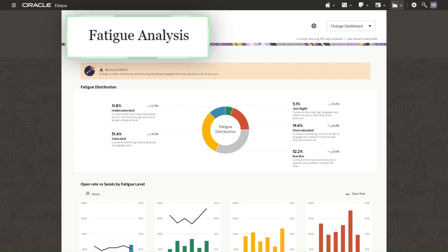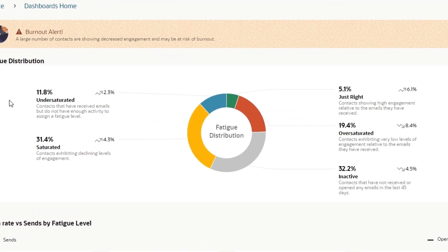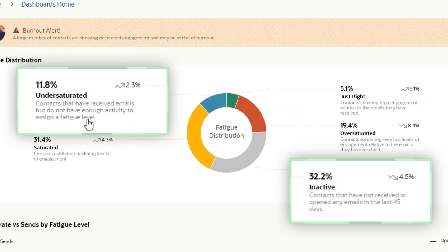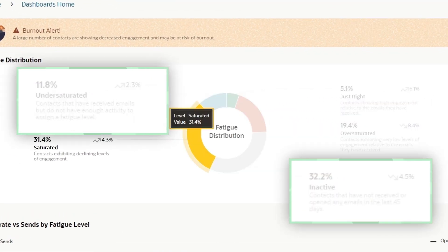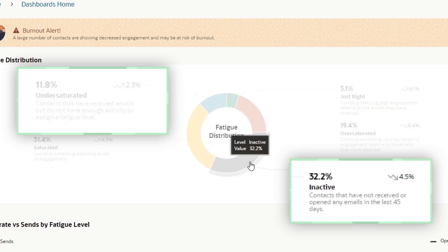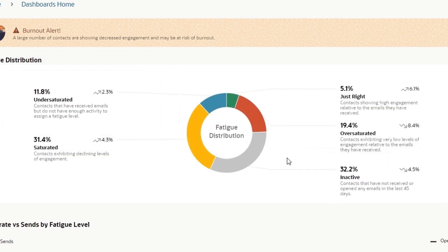Let's start with the fatigue analysis dashboard to understand how our messaging cadence is resonating across all our contacts. In this example, I quickly realized that 44% is either undersaturated or inactive. So I actually want to develop a campaign to further engage them and hopefully convert them into customers.